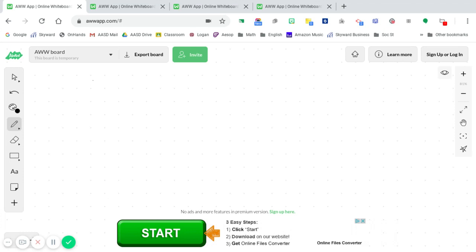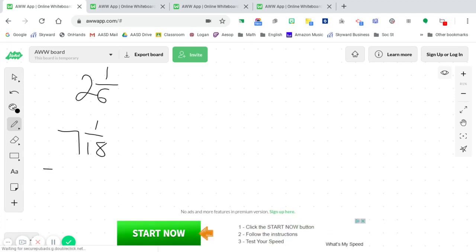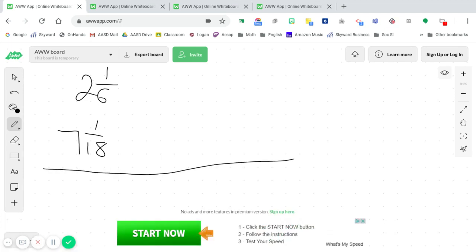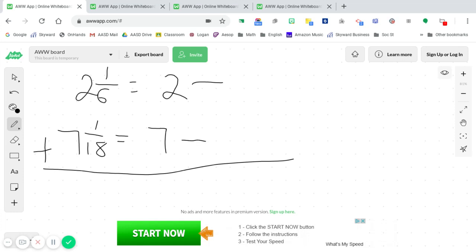Our next example is going to involve some mixed numbers. Let's take a look at this first example, 2 and 1 sixth plus 7 and 1 eighteenth. Excuse my handwriting, I know the stylus pen is not cooperating with me here. So we have unlike denominators. That means that we are going to have to find an equivalent fraction on the right-hand side of this. Now, when we add and subtract, normally we do not do anything with our whole numbers. So we just bring them straight across.